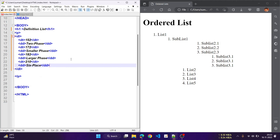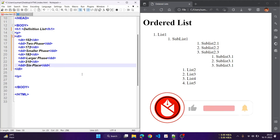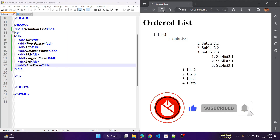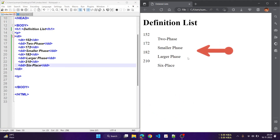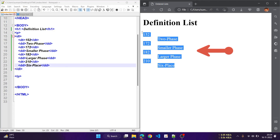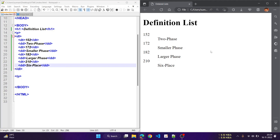Finally, we close the dl tag. Save it and check the output. Here we can see the definition list looks like the output presented. That is how we can use lists in HTML. In the next video, we will discuss on tables.